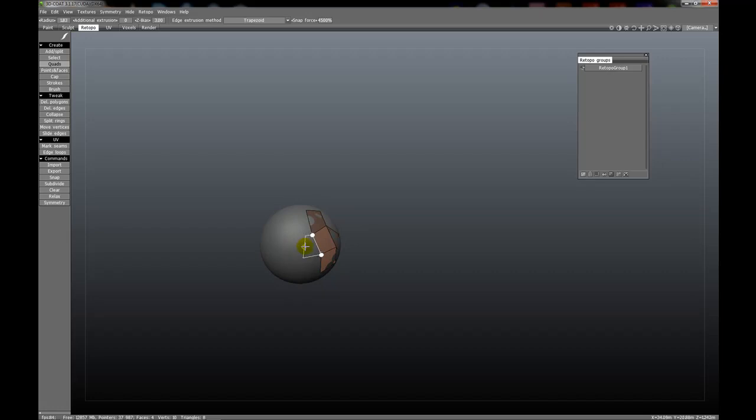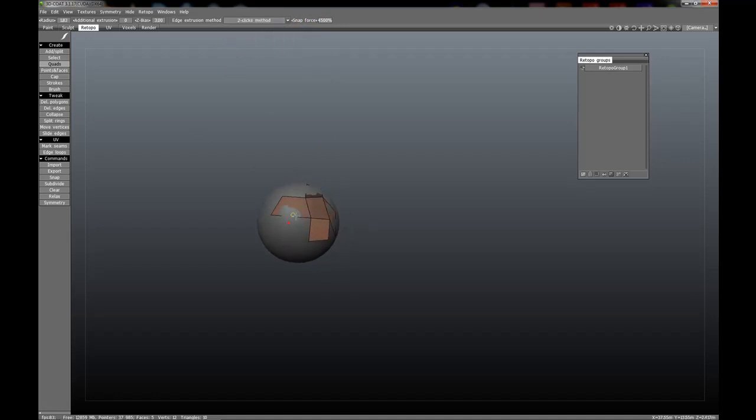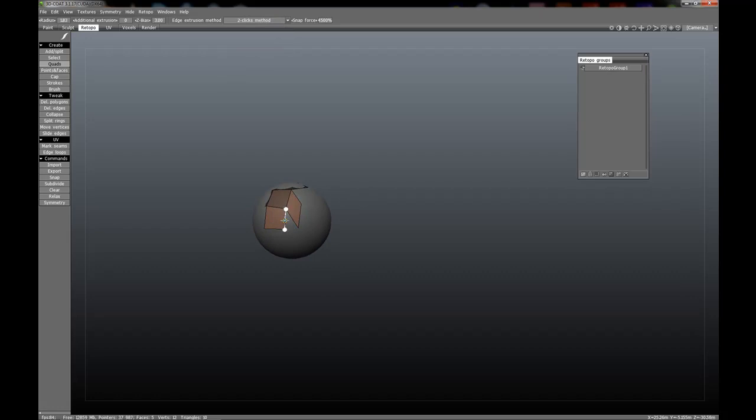There are a few other options up here. Snap force, for instance. Let's demonstrate this with the two clicks method, and let's select this edge here. Now you notice that it automatically snaps to that point right there, and I have to pull my cursor rather far away to get it off of that point.